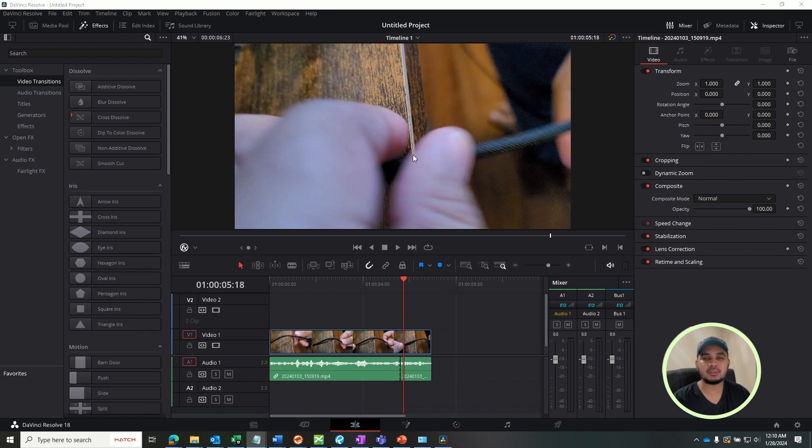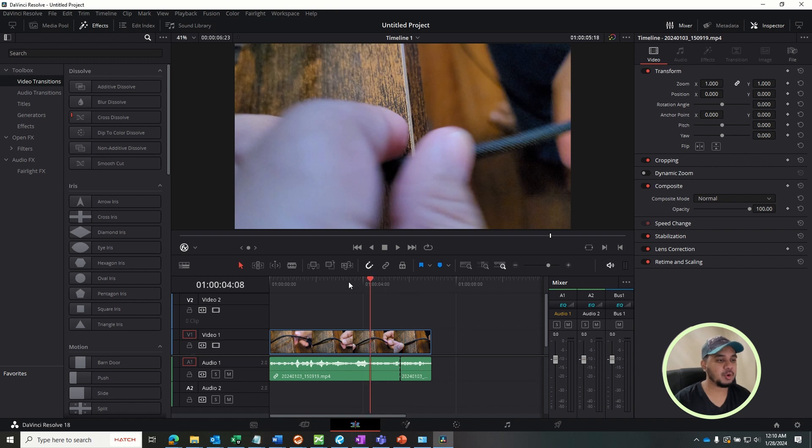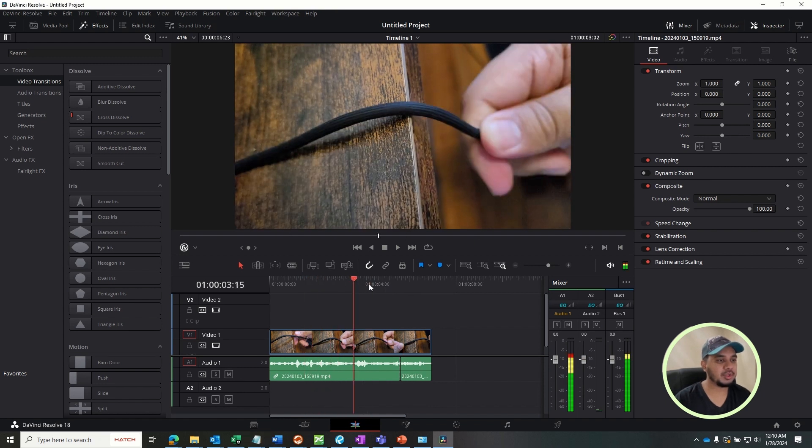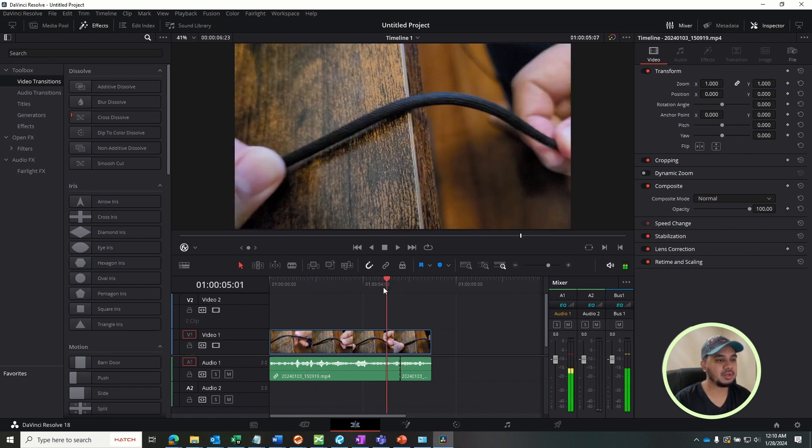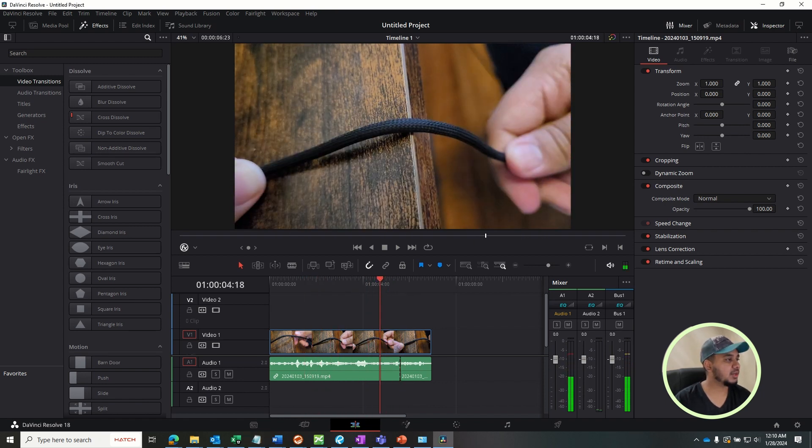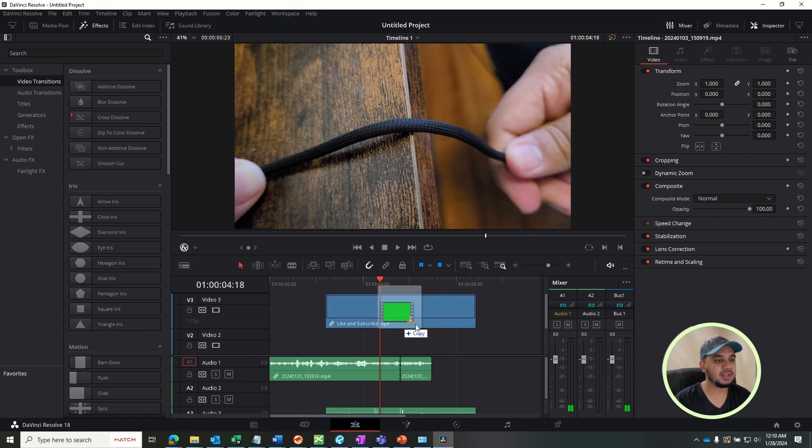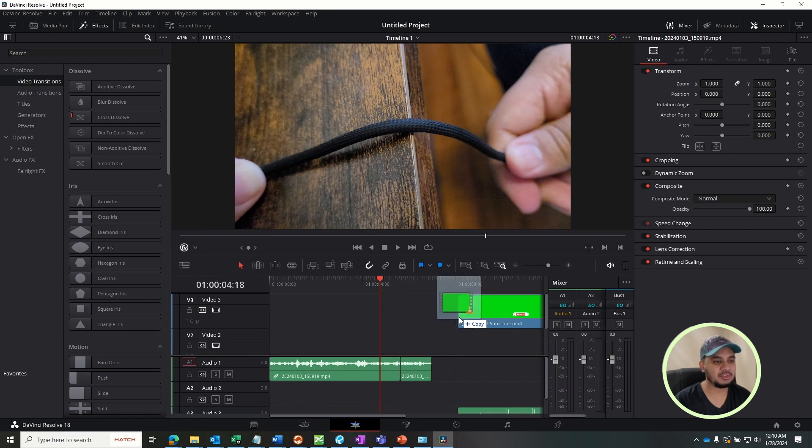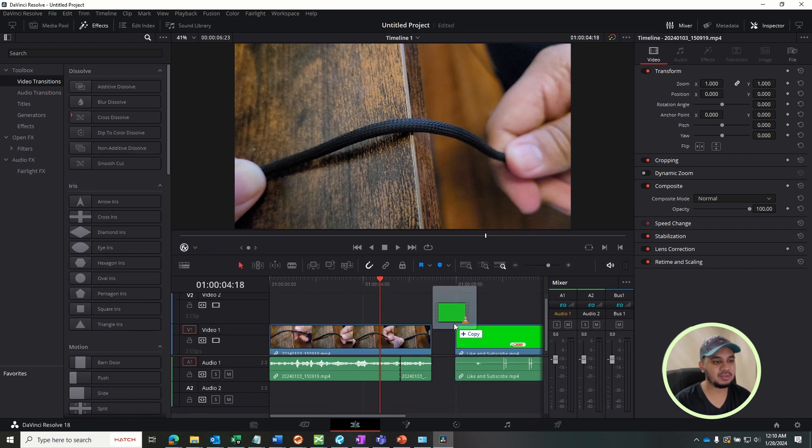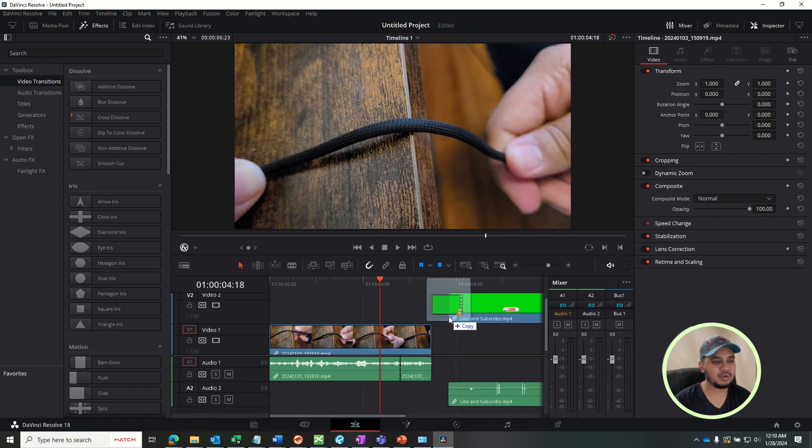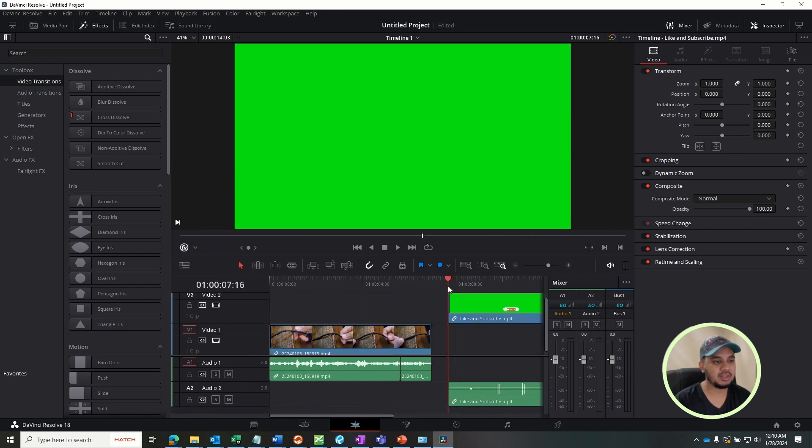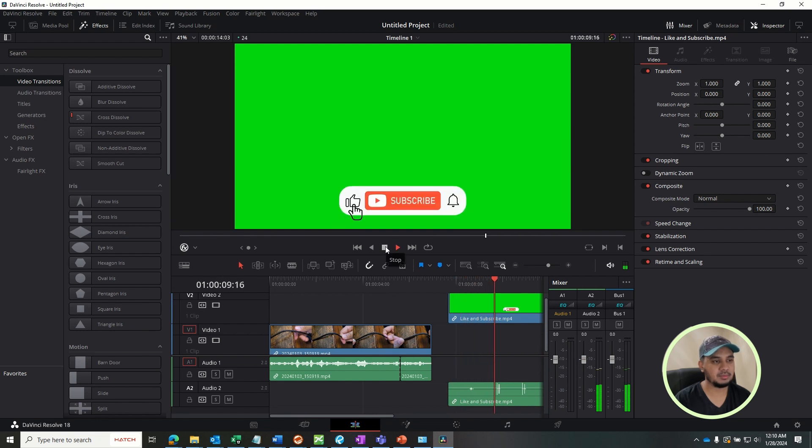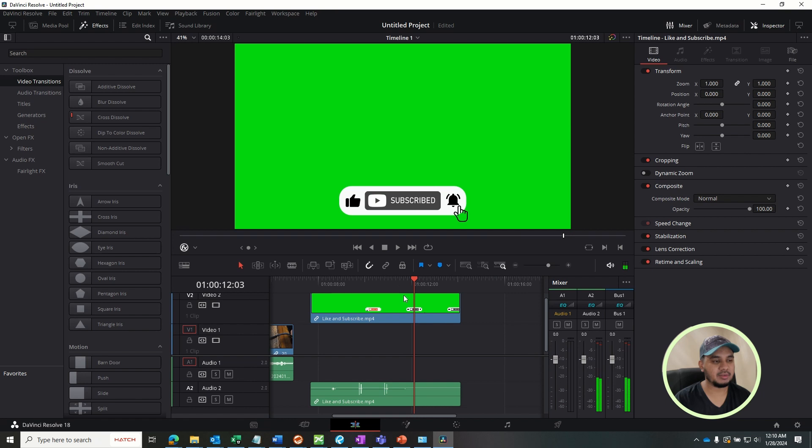So now let's get right into it. This is the current project I'm working on right now. I'm going to go ahead and drag and drop the like, subscribe, and share button. This is the one I downloaded online. This is how it looks like for now - subscribe and bell icon right here.